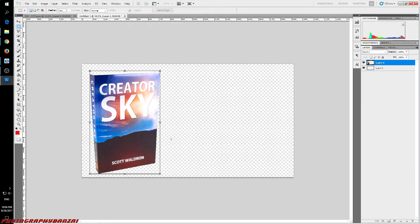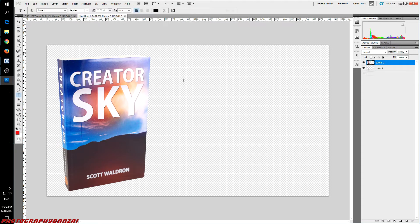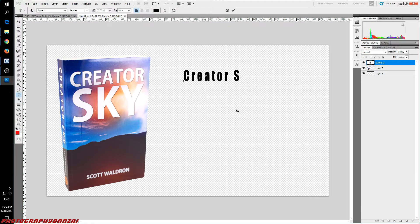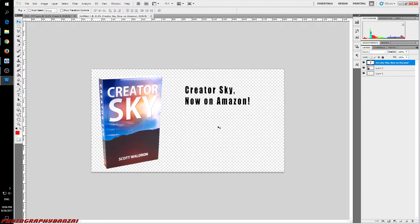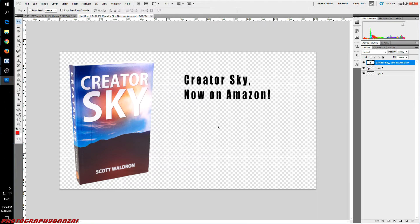So we've got our book. And then I would just add some text or something. So that is pretty much it. If you found this useful, it's really using that nice light box and getting enough light into it to make it work. I'm Scott from Photography Banzai. Thanks.